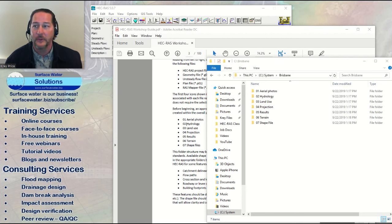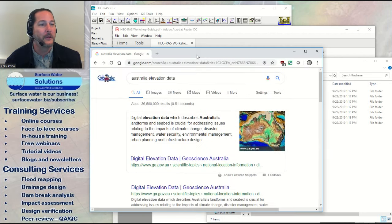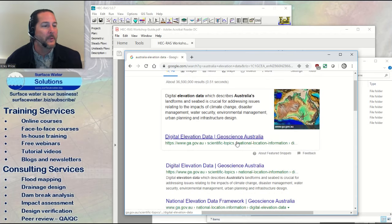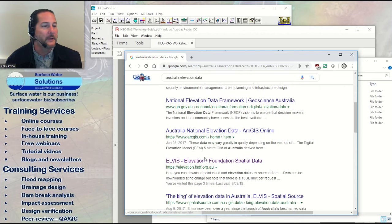For Australia, I'll show you where to get data up to about one meter by one meter pixel resolution. If you Google 'Australia elevation data,' I like this one called Elvis — that's where I go to grab most of my Australian data. Easy to remember with the funny name. When you click on it, it takes you to the spatial reference system page.